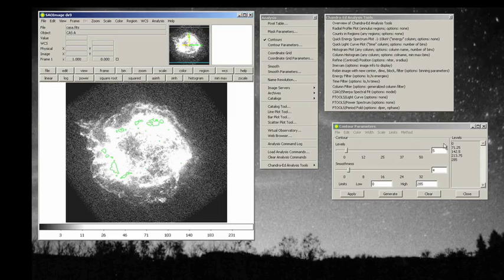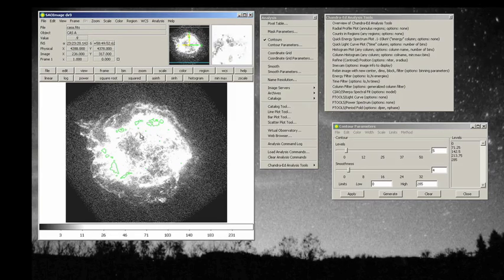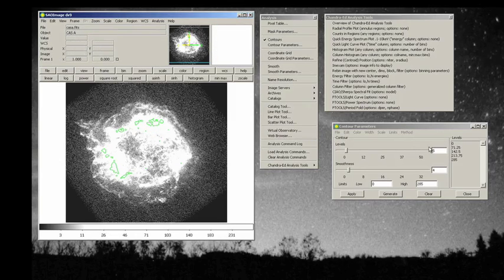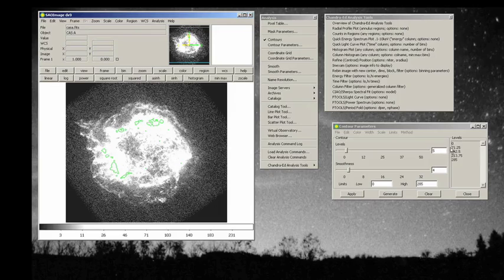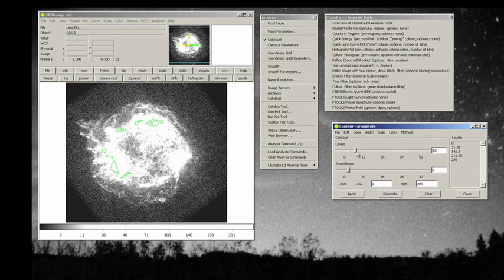We've just gone to our square root scale, and now we can generate an entirely different set of levels. First of all, we only have four other than zero here. Let's change the number of levels to about ten, I guess, nine.